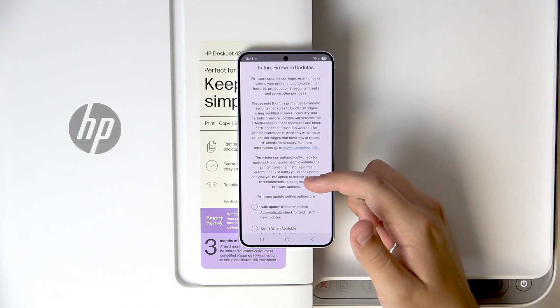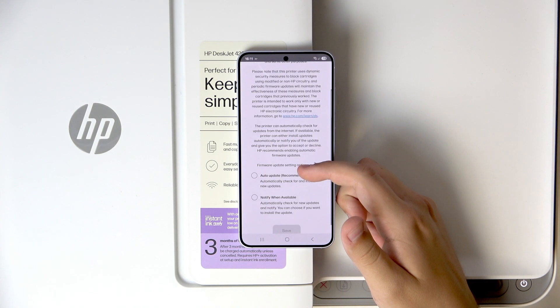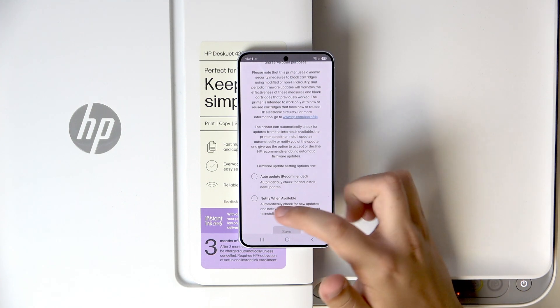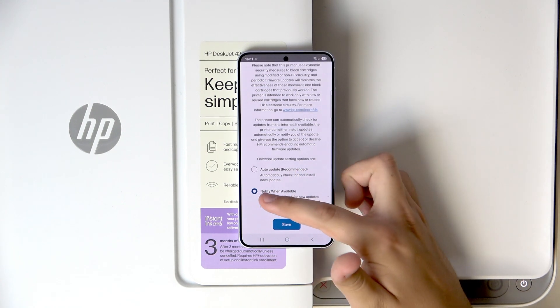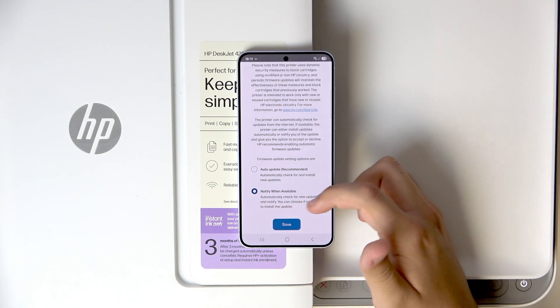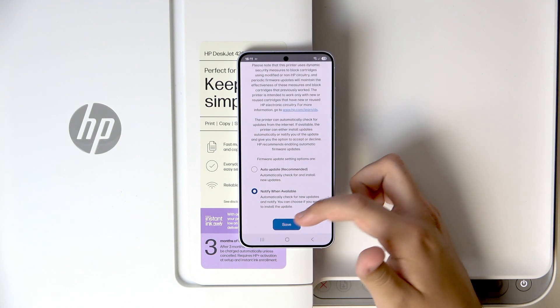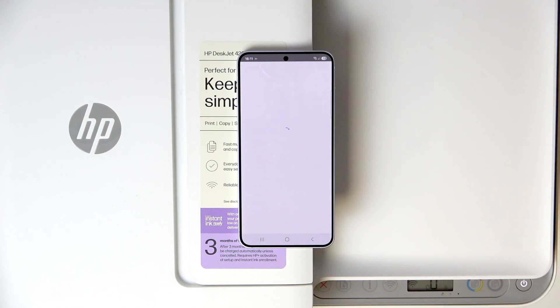And here we have the firmware updates. I'm always selecting the notify when available option. Now click save.